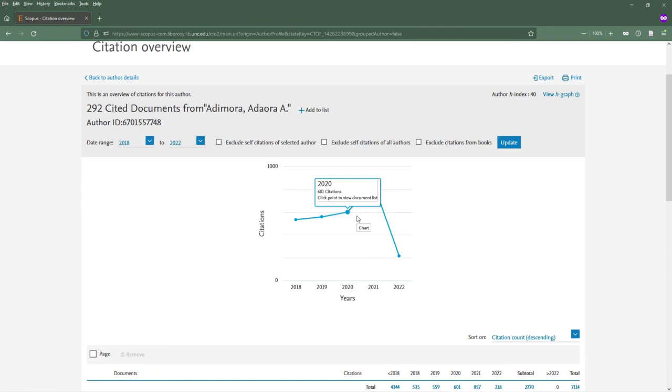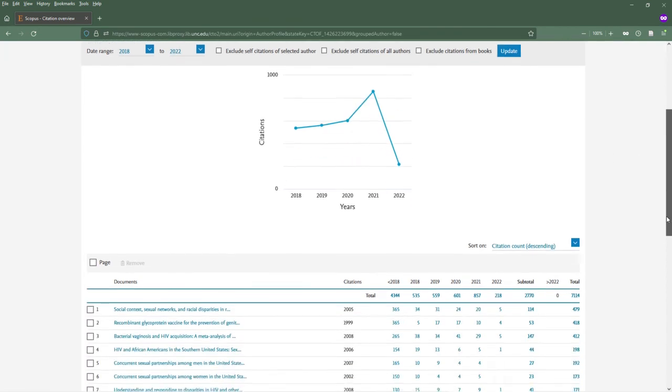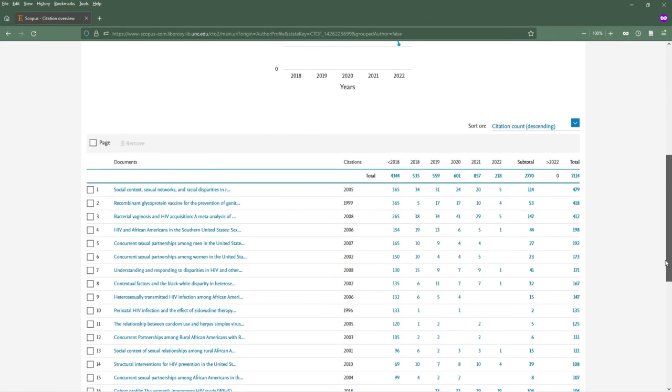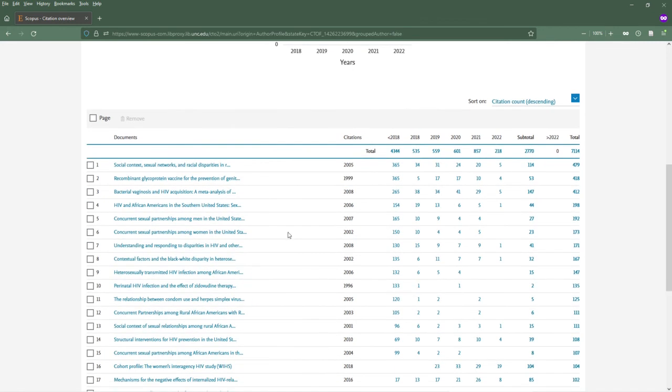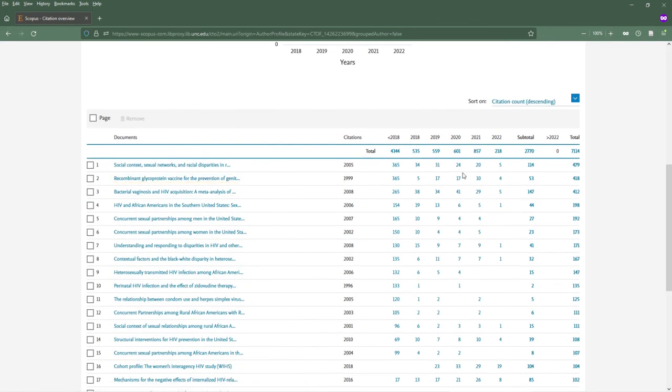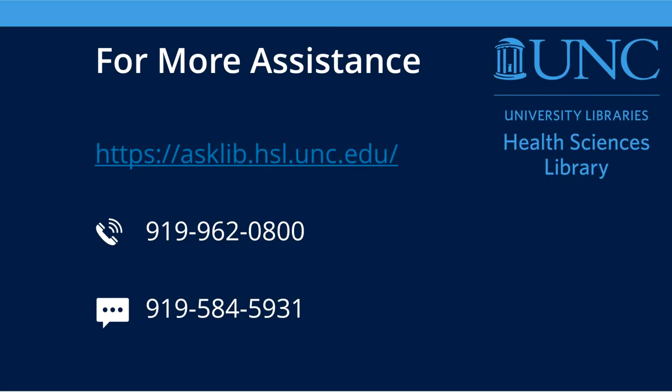On the Citation Overview page, you can see a list of all of the articles this author has published, along with how many times each article has been cited. Both the document title and the cited by numbers take you to pages with more information. If you have more questions or need more assistance, contact us at asklib.hsl.unc.edu. Thanks for watching!